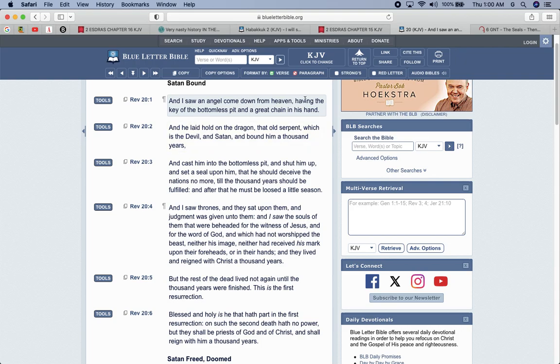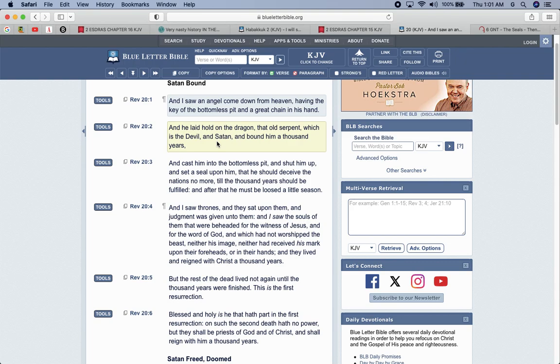Revelations 20, verse 1: And I saw an angel come down from heaven, having the key to the bottomless pit, and a great chain in his hand. The bottomless pit is speaking of Europe. And he laid hold the dragon, the old serpent, which is the devil and Satan, and bound him a thousand years. That was the thousand year period where Esau, that old serpent, going back to the garden, that spirit, speaking of the Edomites, they were bound for a thousand years. And he cast him to the bottomless pit and shut him up and set a seal upon him that he should deceive the nations no more till the thousand years should be fulfilled. And after that, he must be loosed a little season.